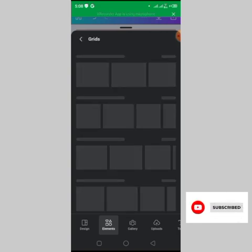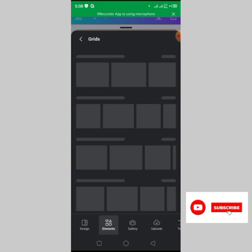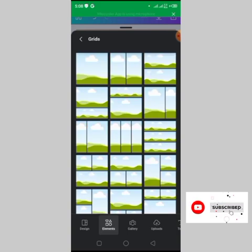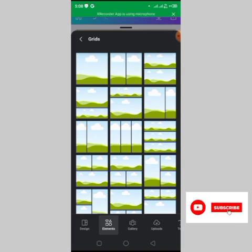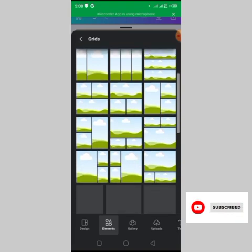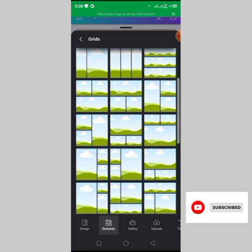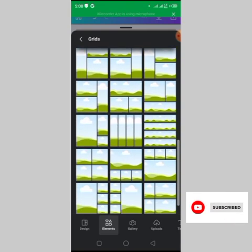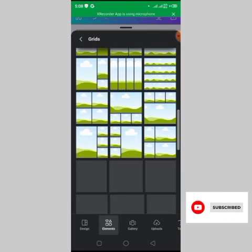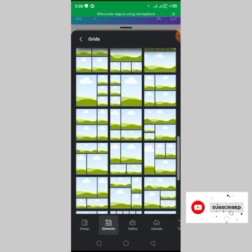Under the grid section, click 'See All'. In this video I'm going to create a vision board with 10 items, so I'm looking for a grid layout that gives me 10 spaces.